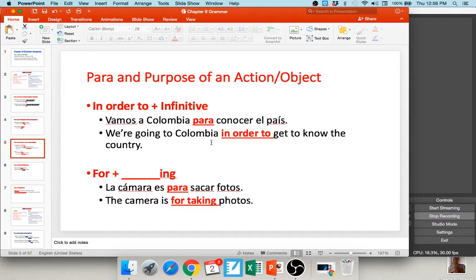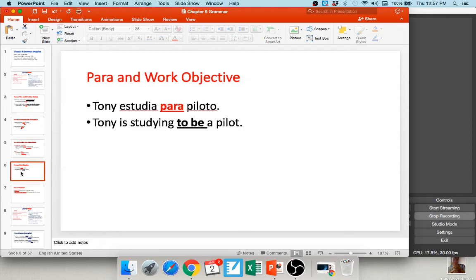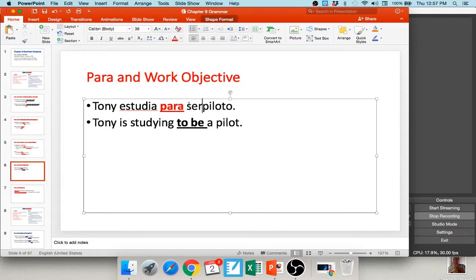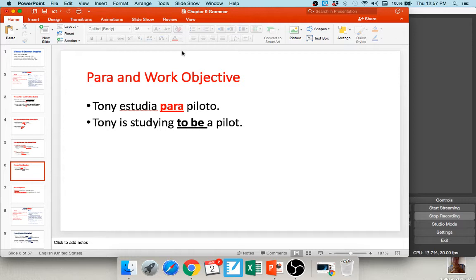Recall that an infinitive is any word that ends in AR, ER, or IR. Another very common use of para is when we translate it as 'for blanking' — for example, 'la cámara es para sacar fotos,' the camera is for taking photos. We also use para with work objectives. The book gives the example: 'Tony estudia para piloto,' which means he's studying to be a pilot. Personally, I would say 'Tony estudia para ser piloto,' but your book has 'para piloto,' which you may encounter in your Spanish lab.